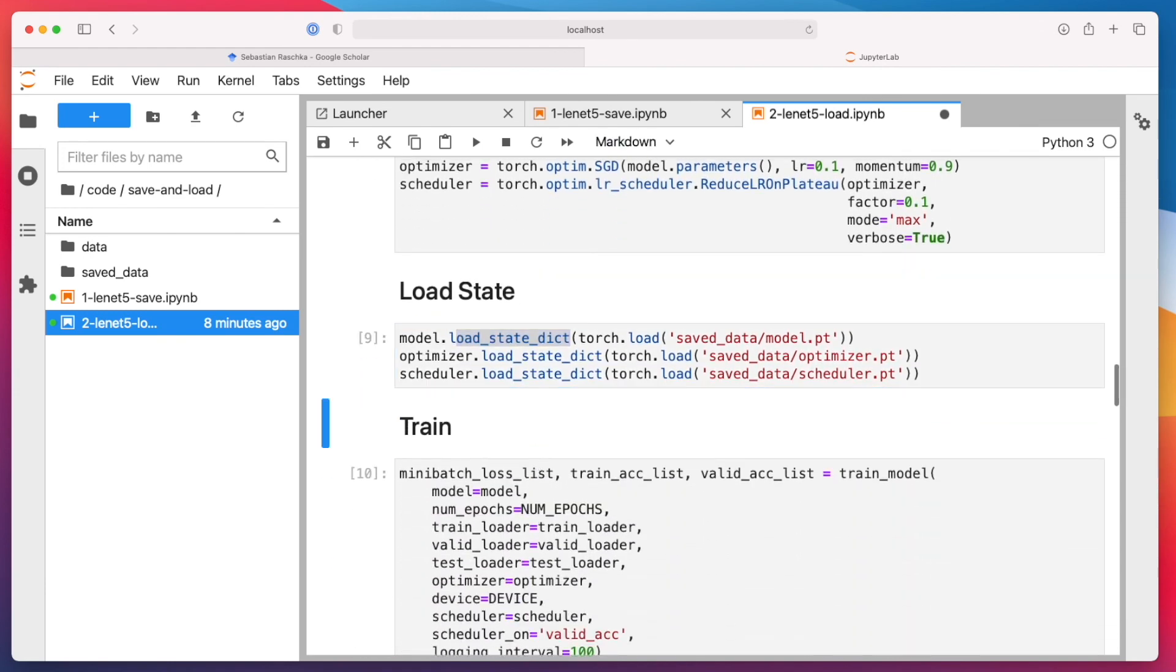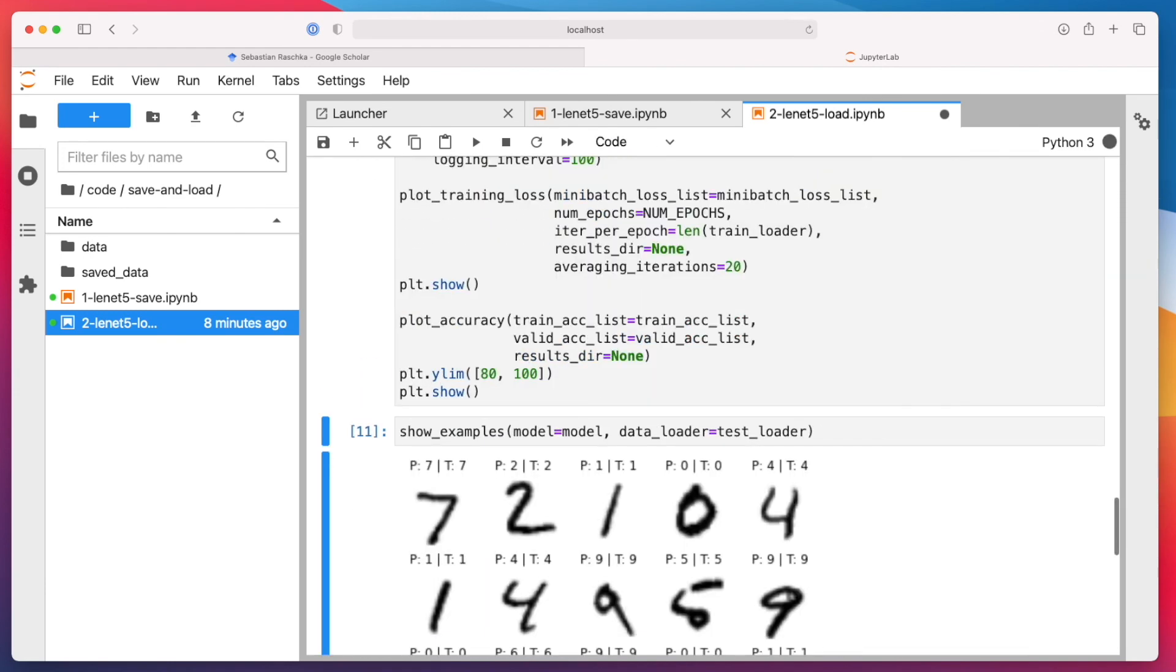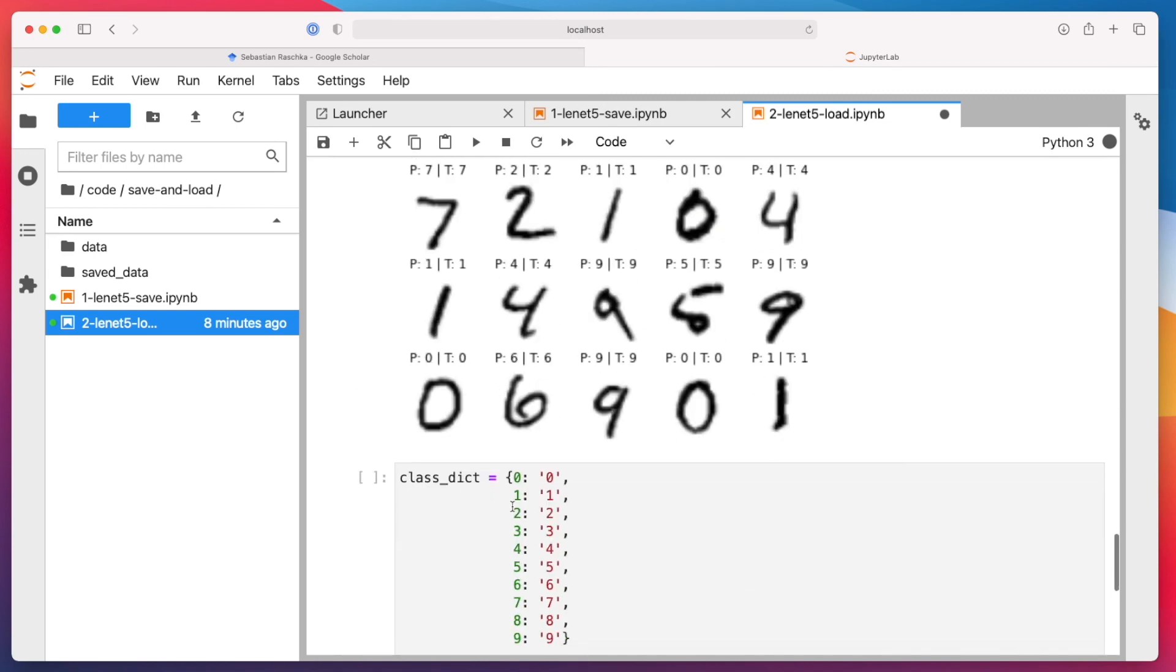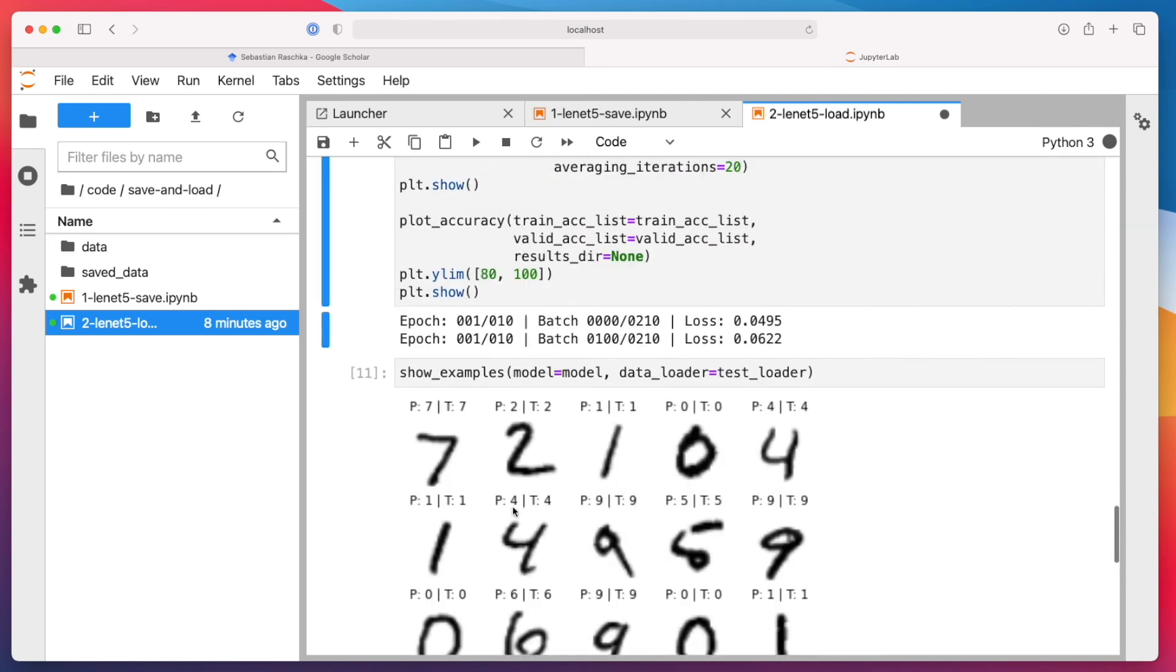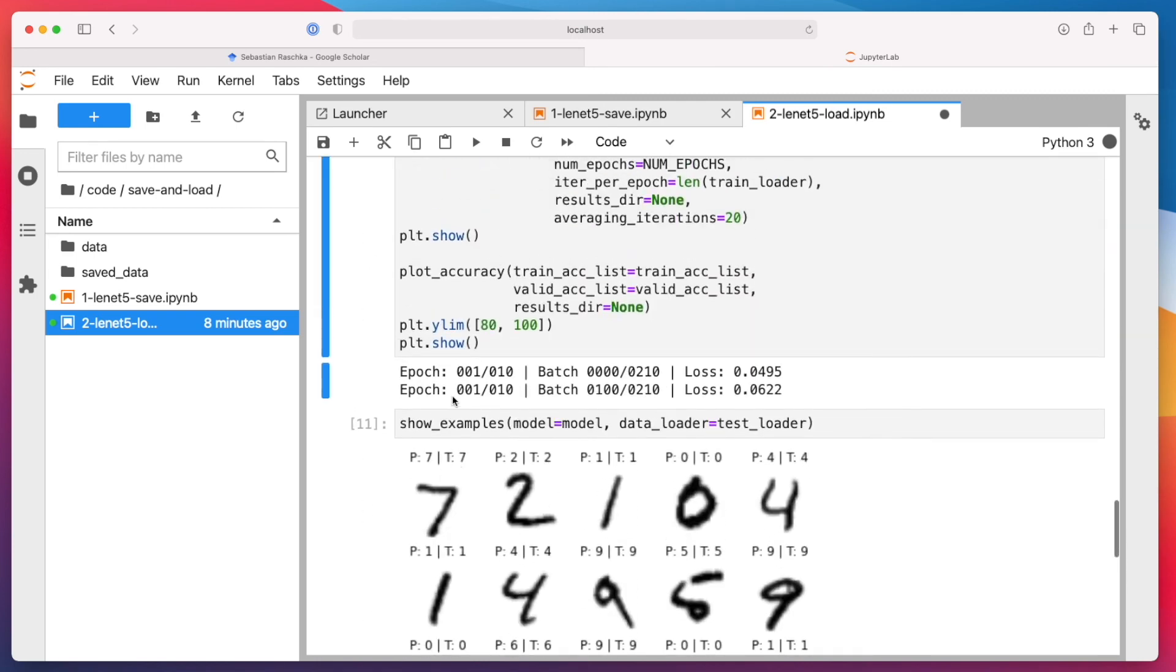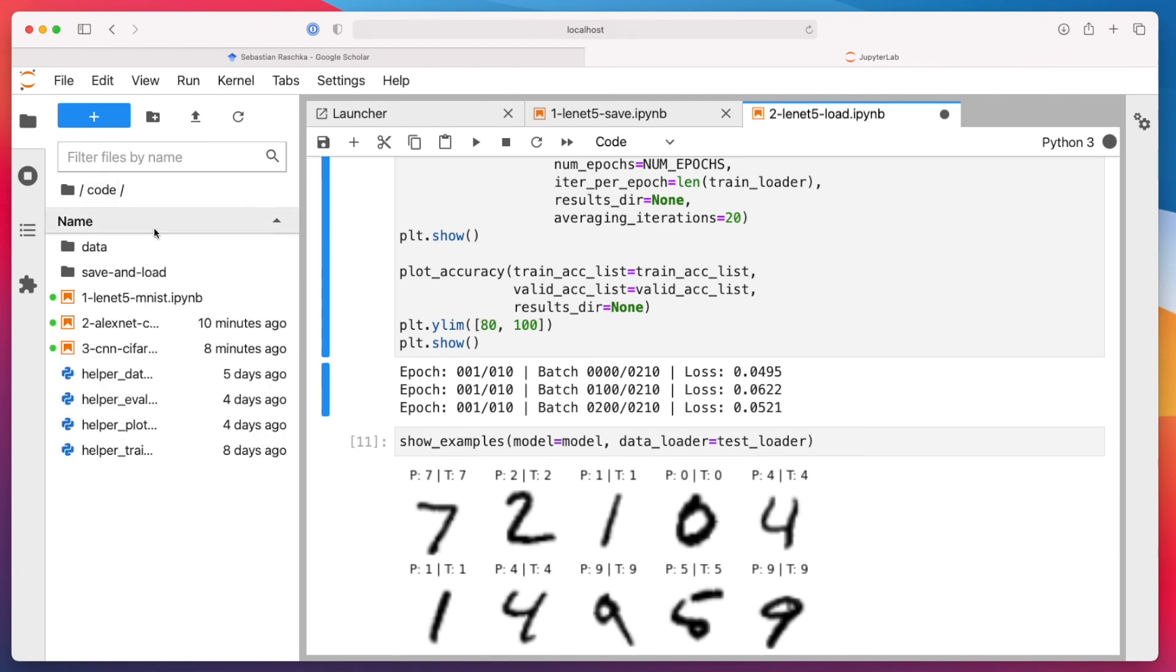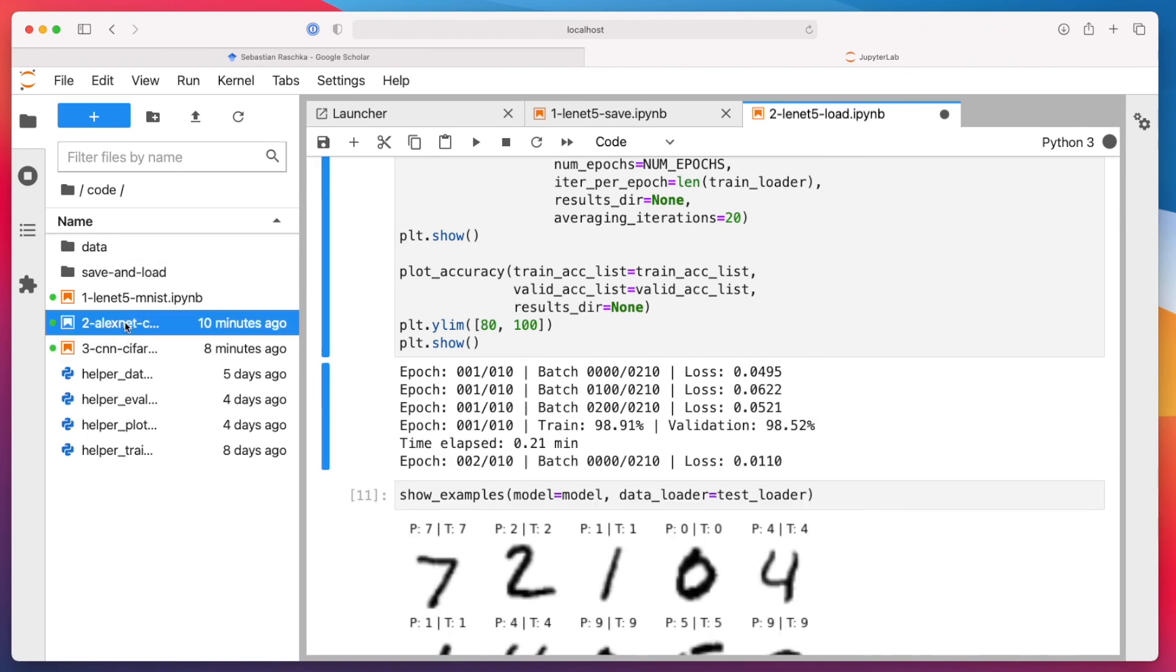we can then train the model further. Here for 10 epochs, it might take quite a while. But we would then continue training that model. So that's how you save and load models. Next, in the next video, now let's get finally to the AlexNet.